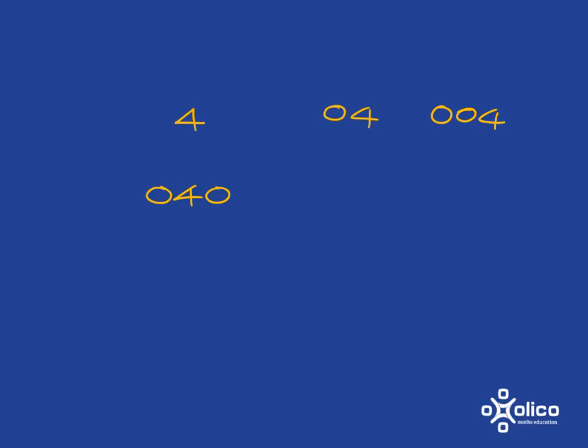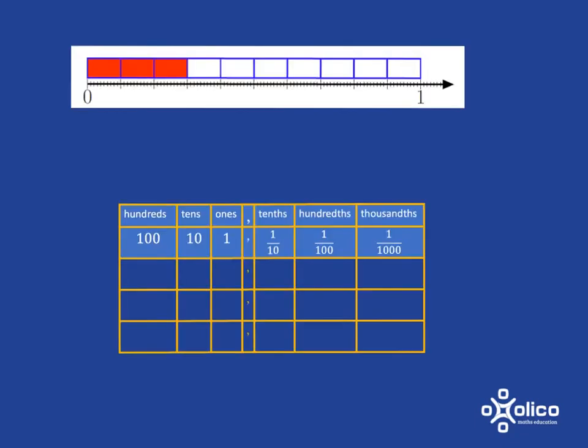If we have a look here, you'll see that we've got 3 tenths and we know that we just write that as 0.3.